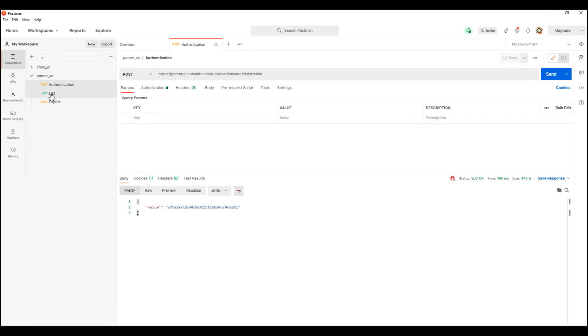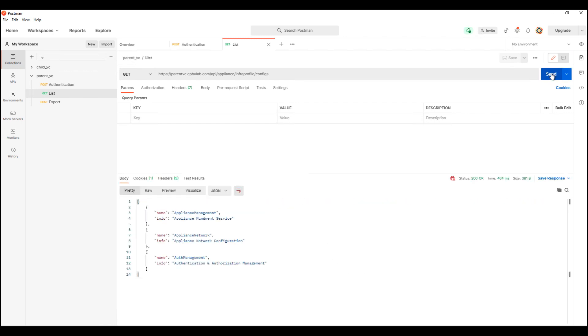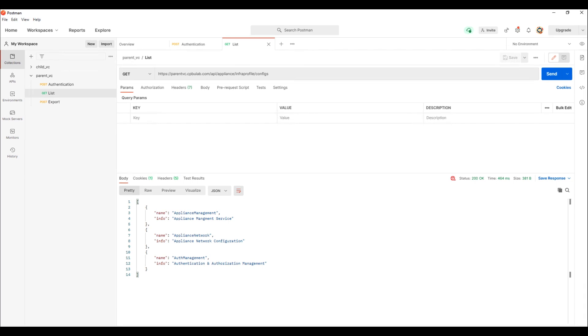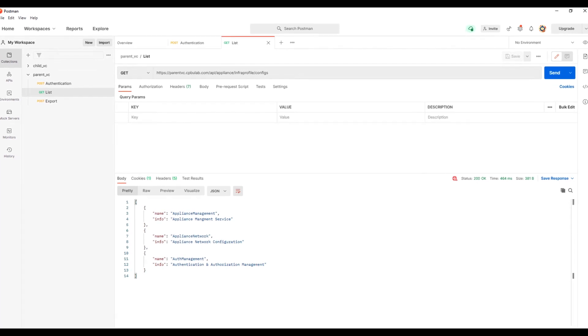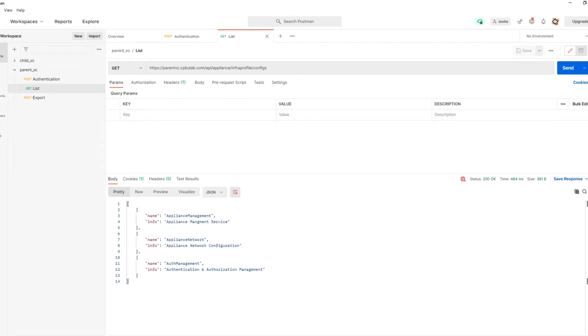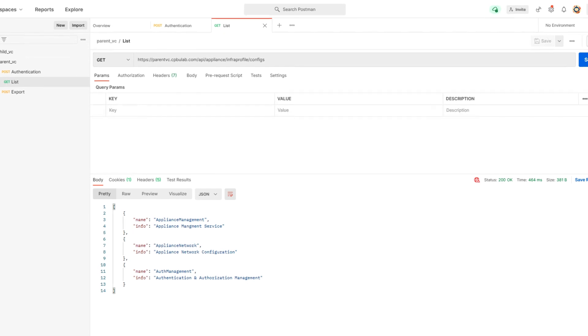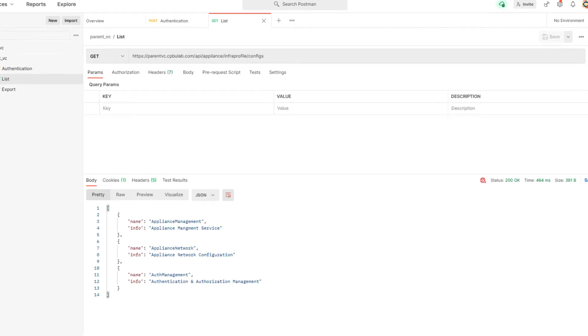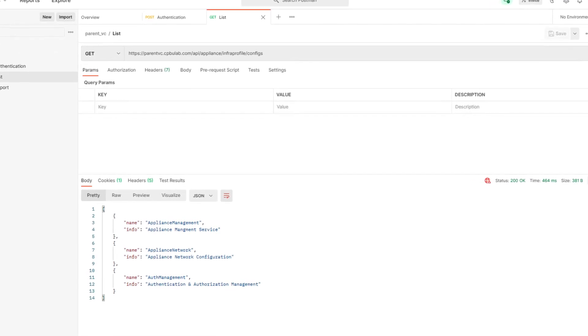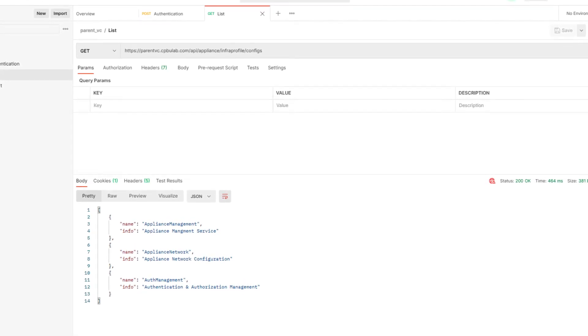Let me first fire the list API to list the vCenter server profile components that can be exported out. And over here we see a list output. Using vCenter server profile list API we can export Appliance Management, Appliance Network, and Auth Management configuration setting type.